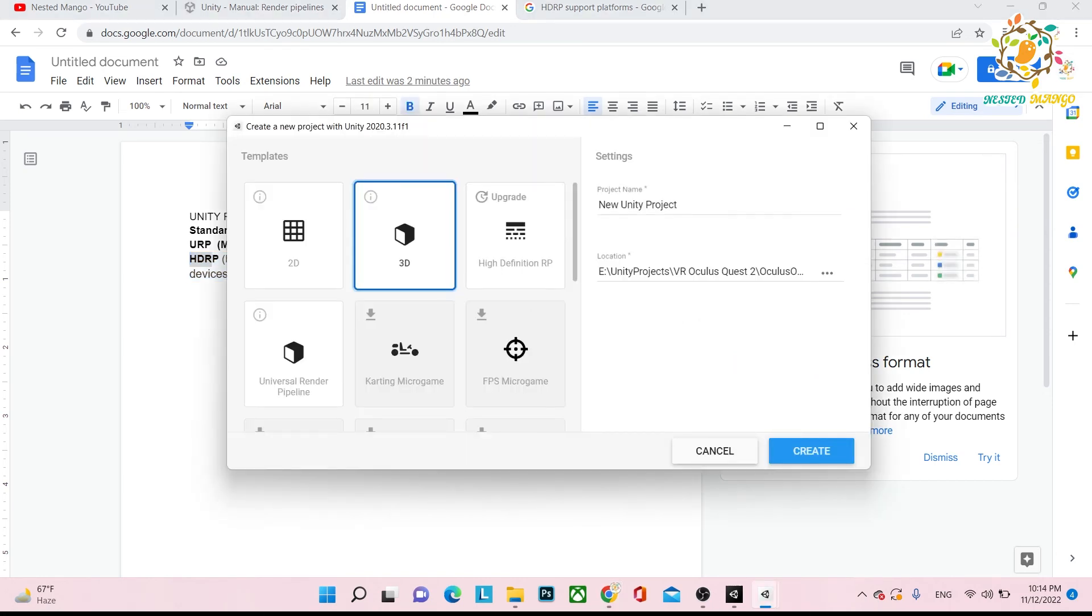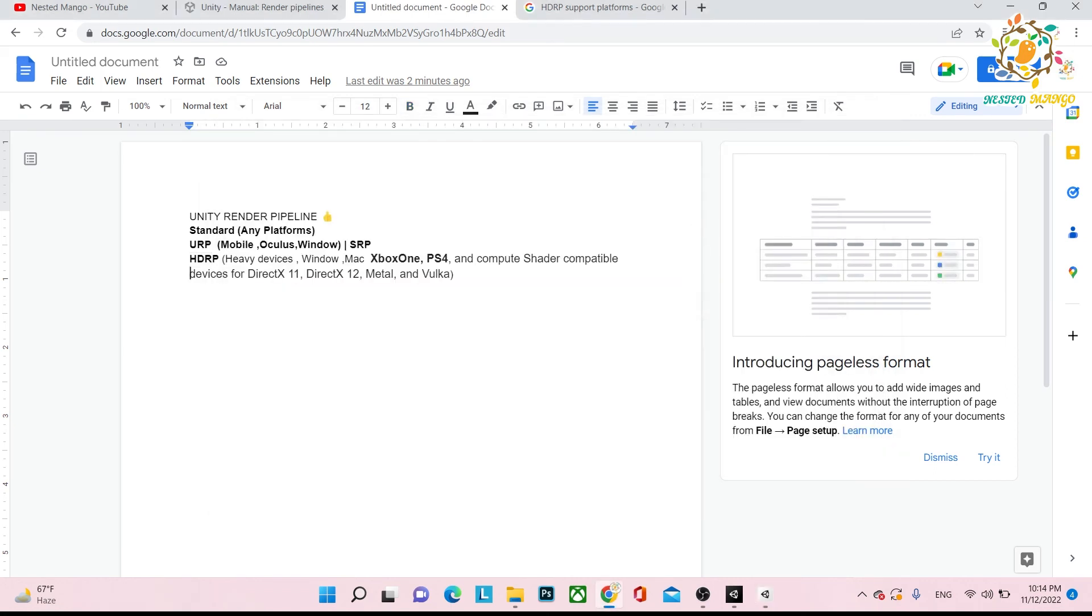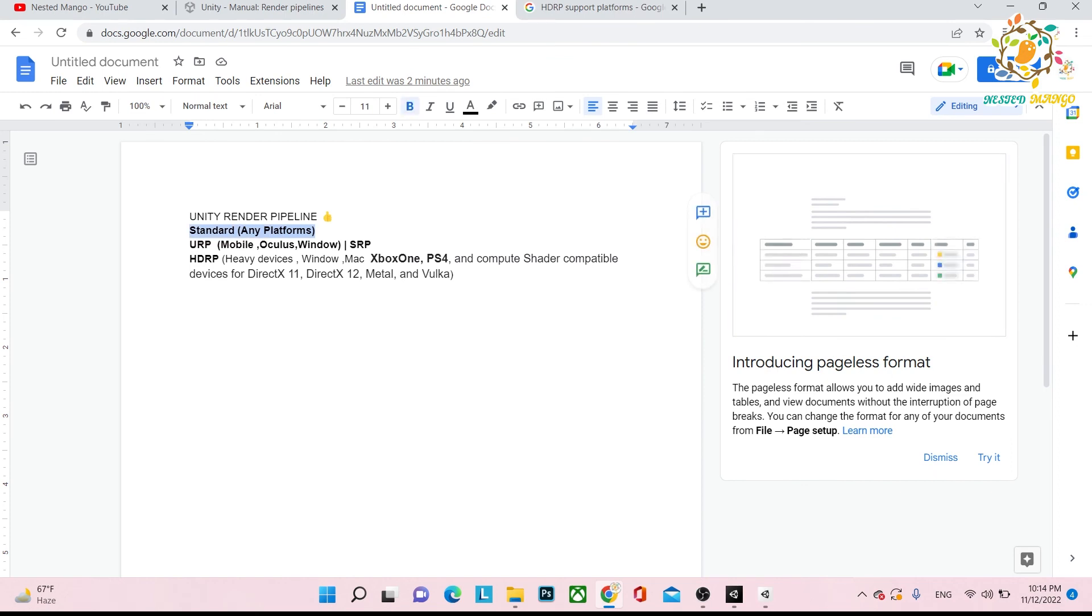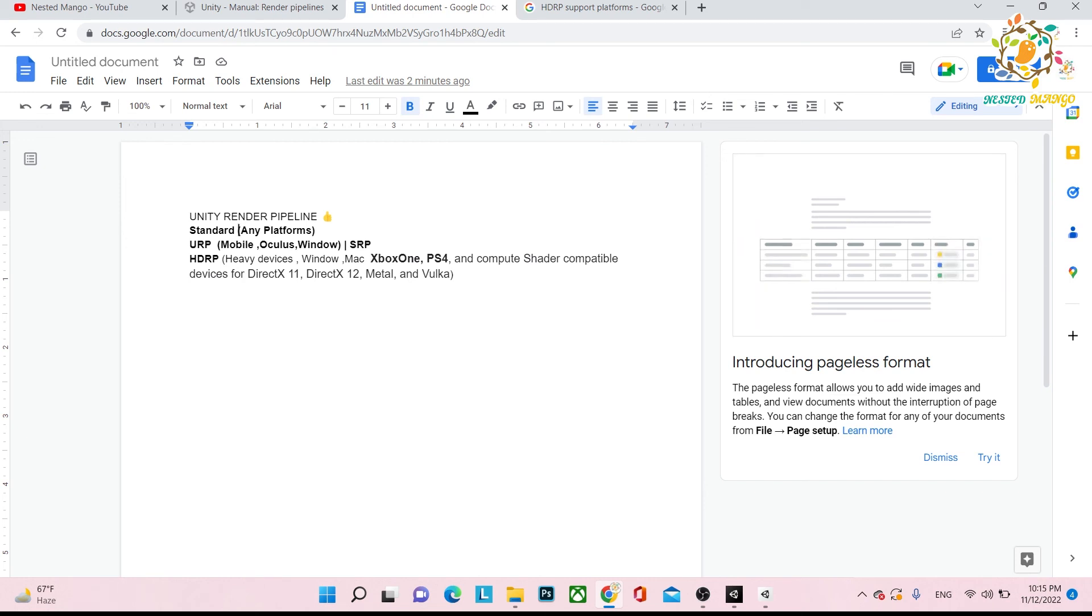You get the idea of how many render pipelines we have in Unity. In the next tutorial, what we are going to learn is how we can create URP project, and if you are already creating your standard project, how you can convert your project from standard to URP.